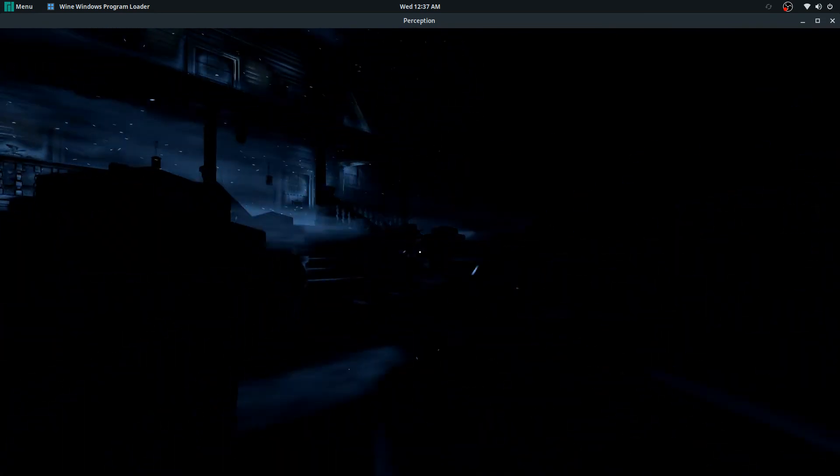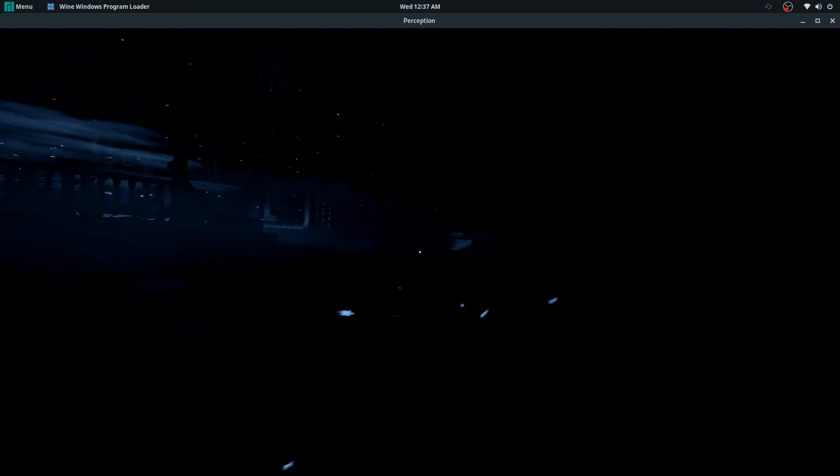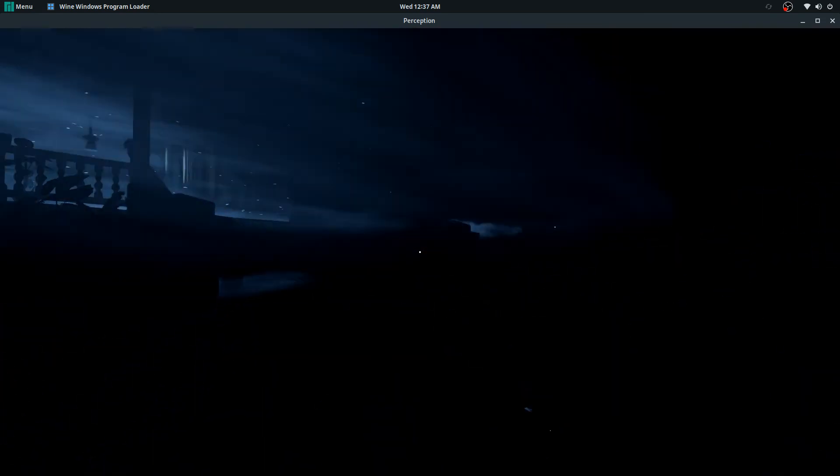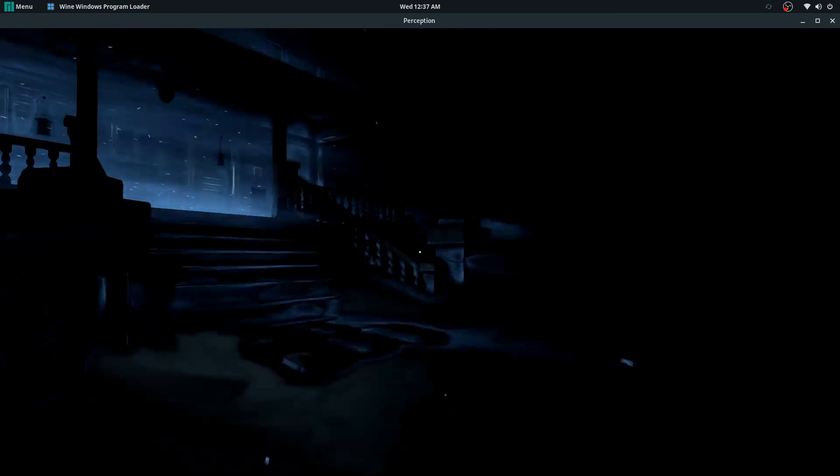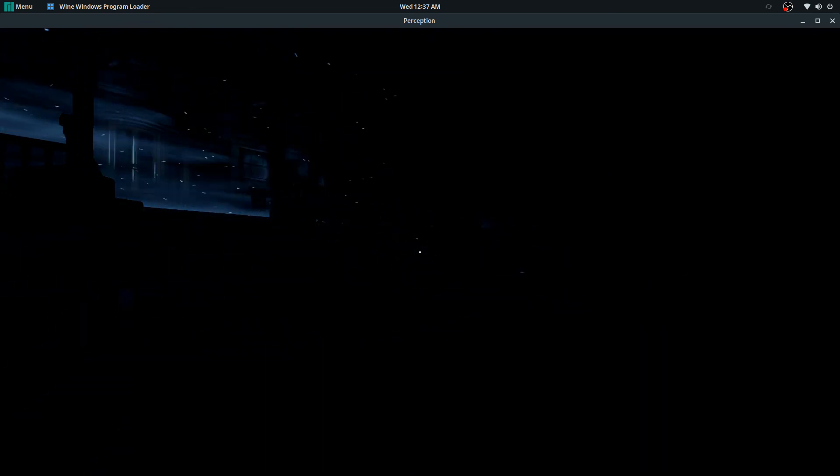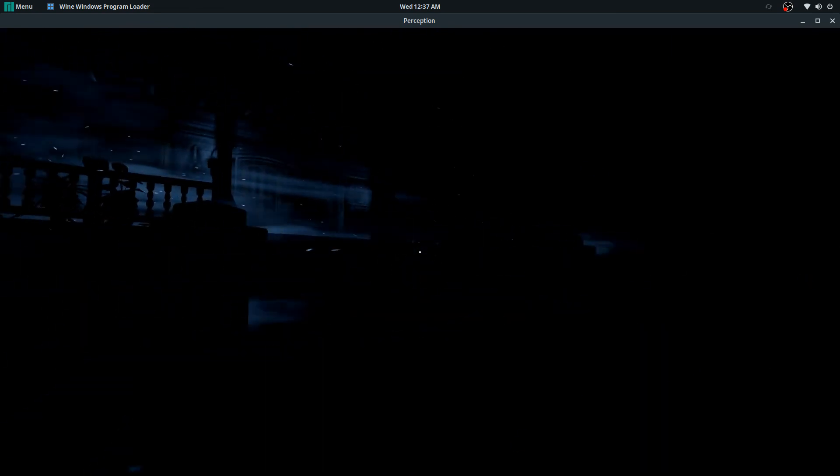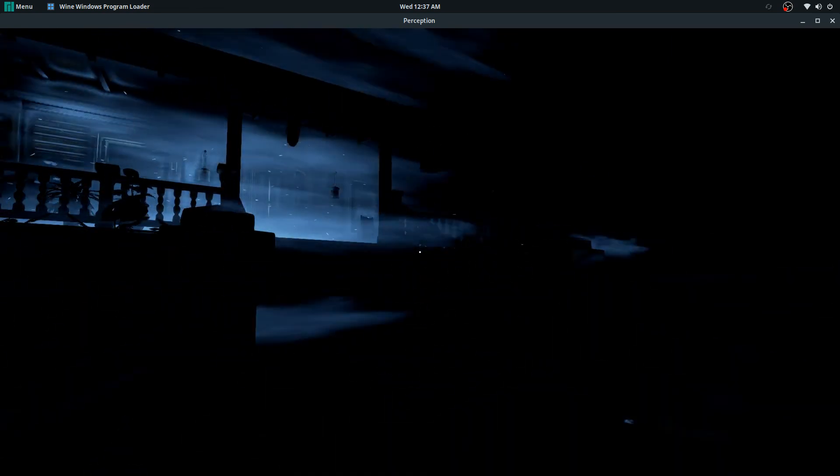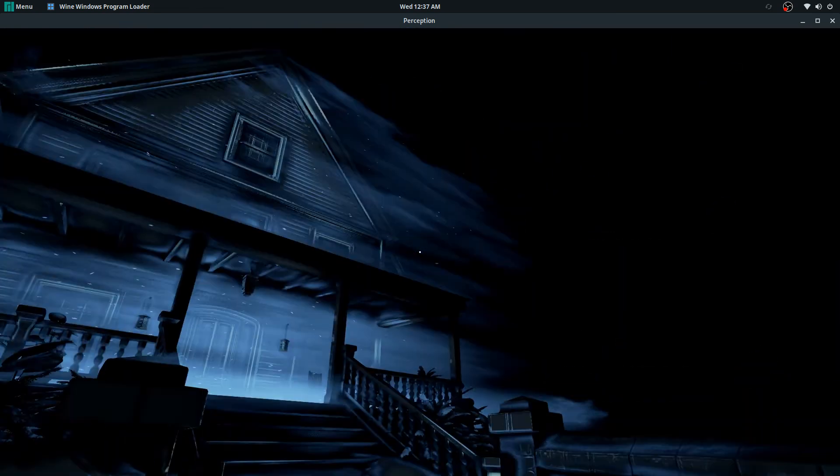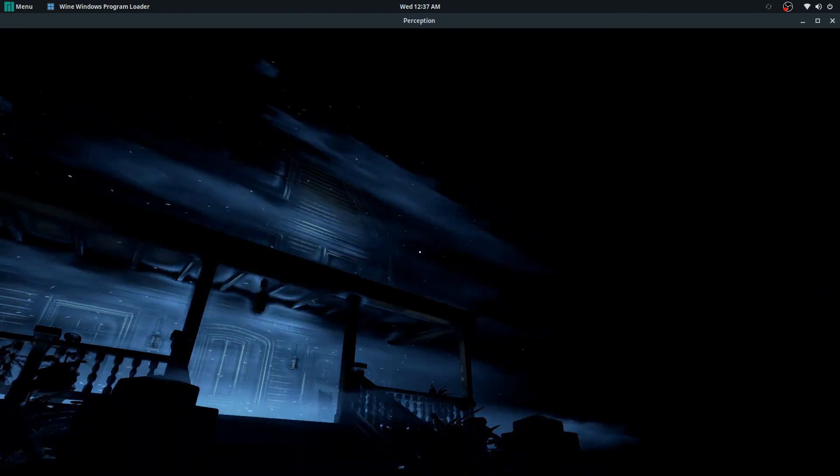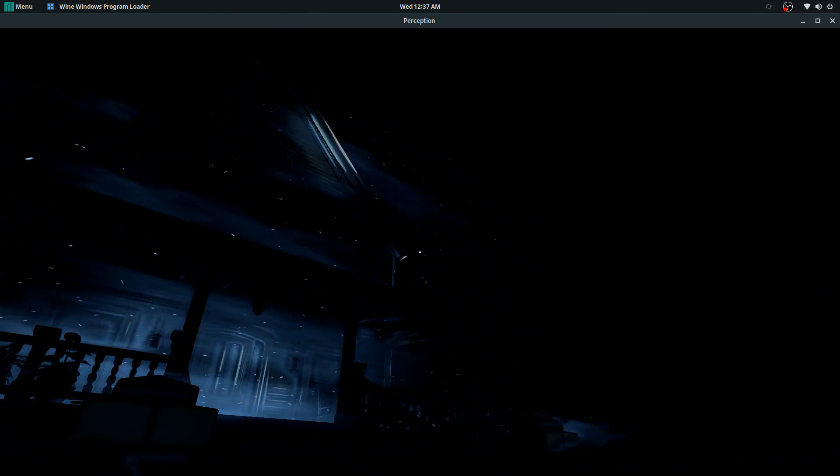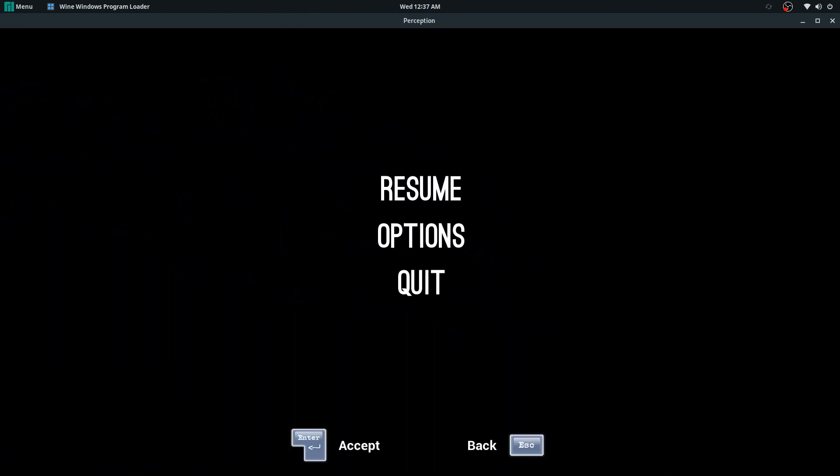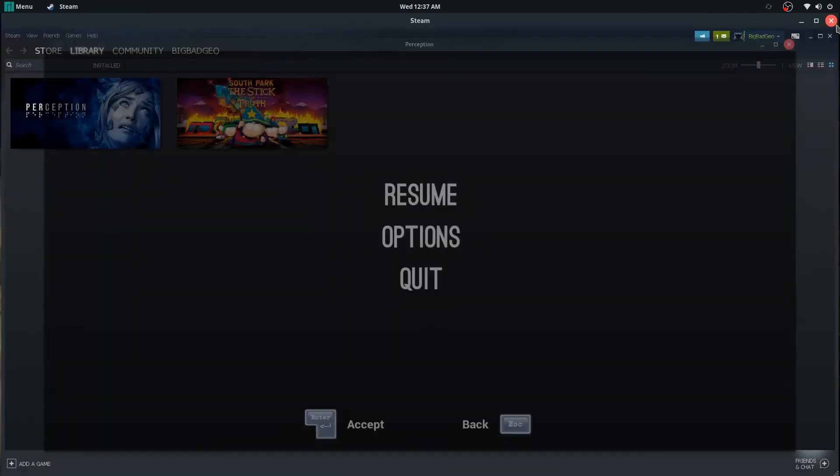Another neat trick here is I can pause it and now it lets me access here. But all right guys, other than that, that's how easy it is to get set up with playing Windows games on Linux.